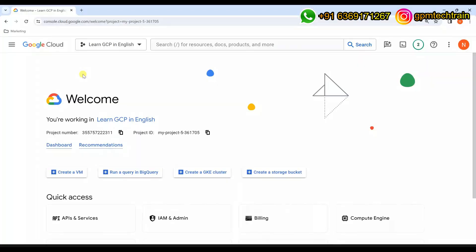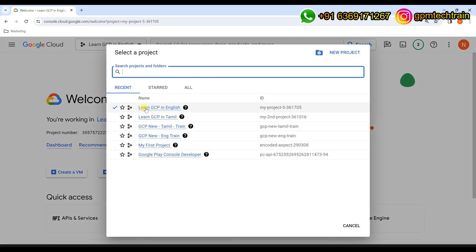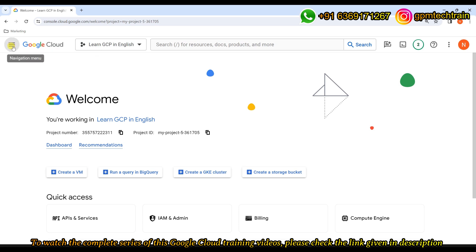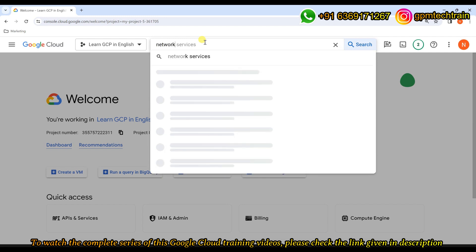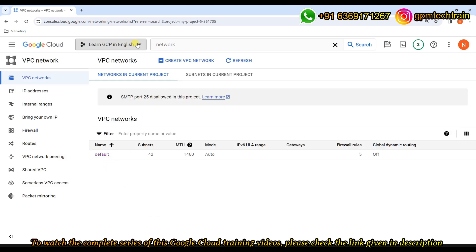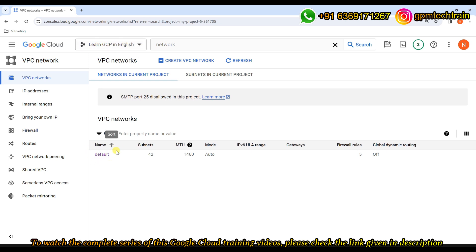This is the Google Cloud Platform. Let's use the project 'learn GCP in English' for our training session. Ensure that you are in the right project. If we go to VPC Network, we can see there is already a default VPC created automatically for this project.